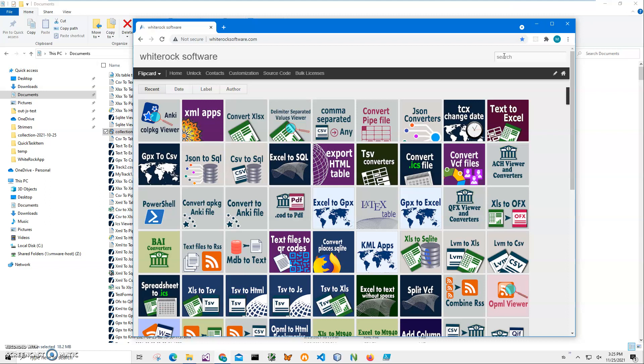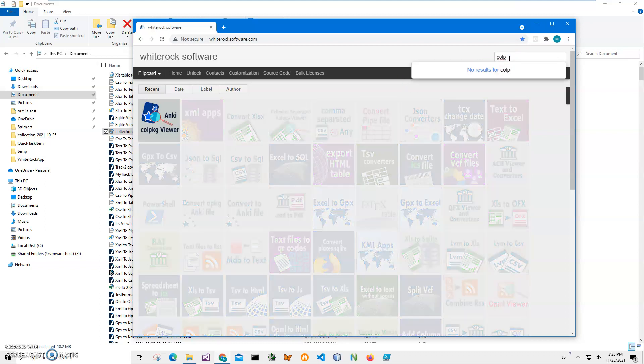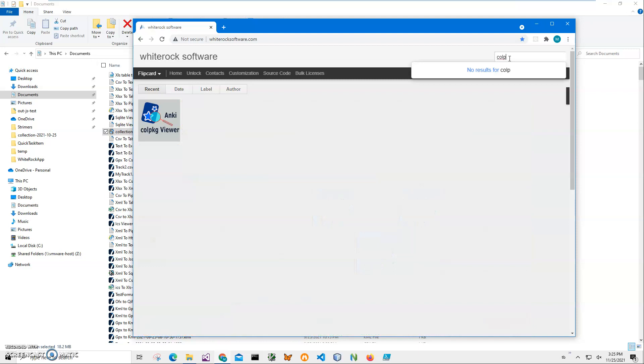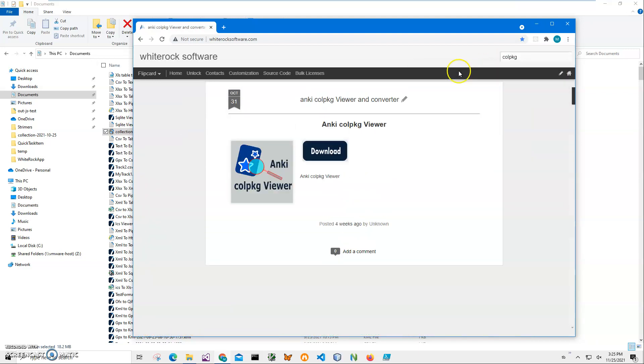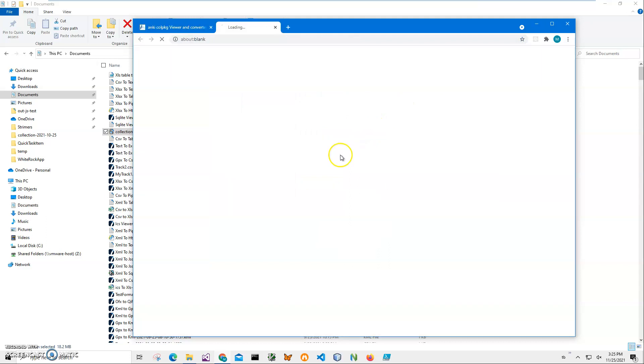To find the app, I'll click on search and type colpkg. Click on the page, click on download to start the downloading process, and wait until the archive will be downloaded on my computer.